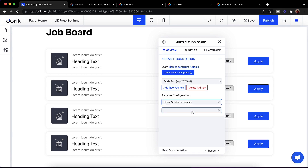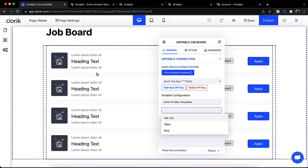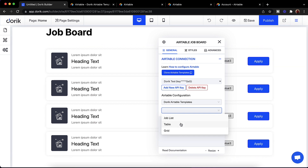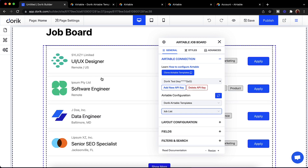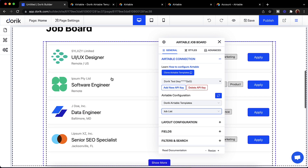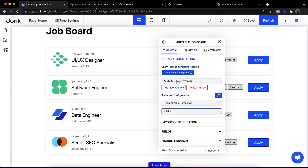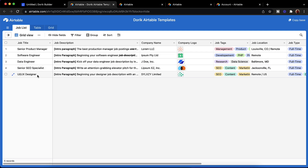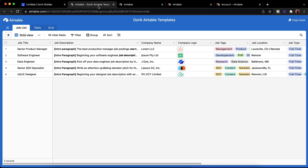If I click here I can see my base — 'Doric Airtable Templates' — it's picking from there. I'll just select the Airtable Templates. Now I can select which template I want to use. Because we added the job board element, we're going to use the Job List. You can see it's filled with content from our Airtable — for example, the UI/UX Designer title and logo are coming from the Airtable base.